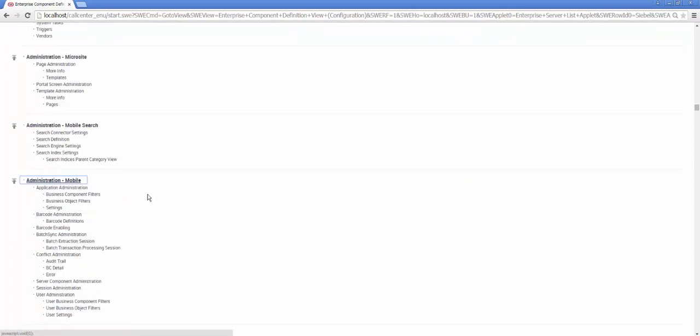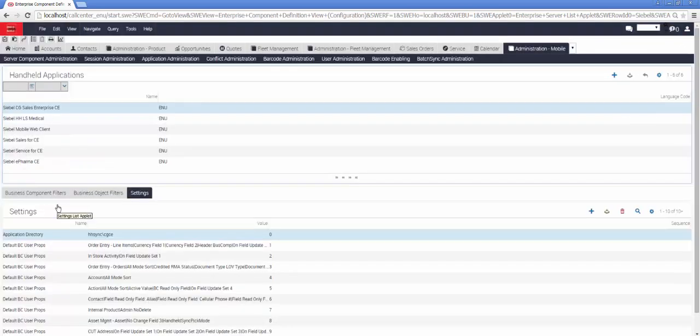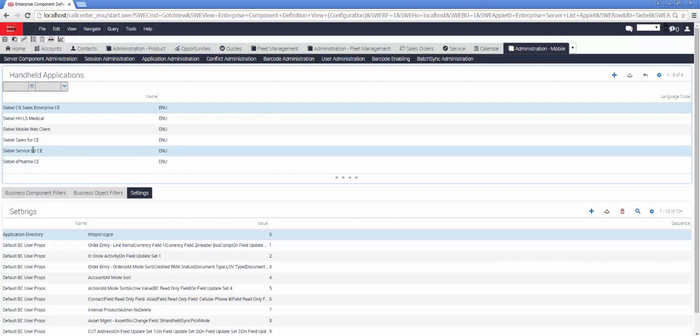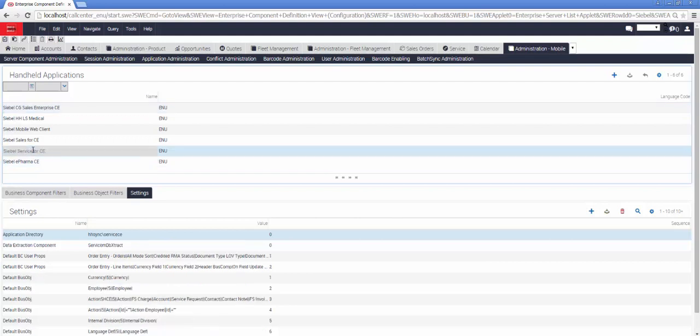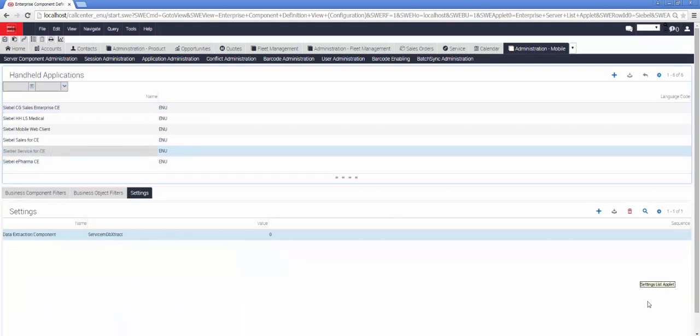Now we're heading off to Administration Mobile Settings and selecting our application. Selecting whichever application we intend to use, we must make sure that the parameter for the Data Extraction Component now matches the new component definition that we've just created and activated in the previous step. This is only true if we are not using Siebel Pharma Mobile for our demo.